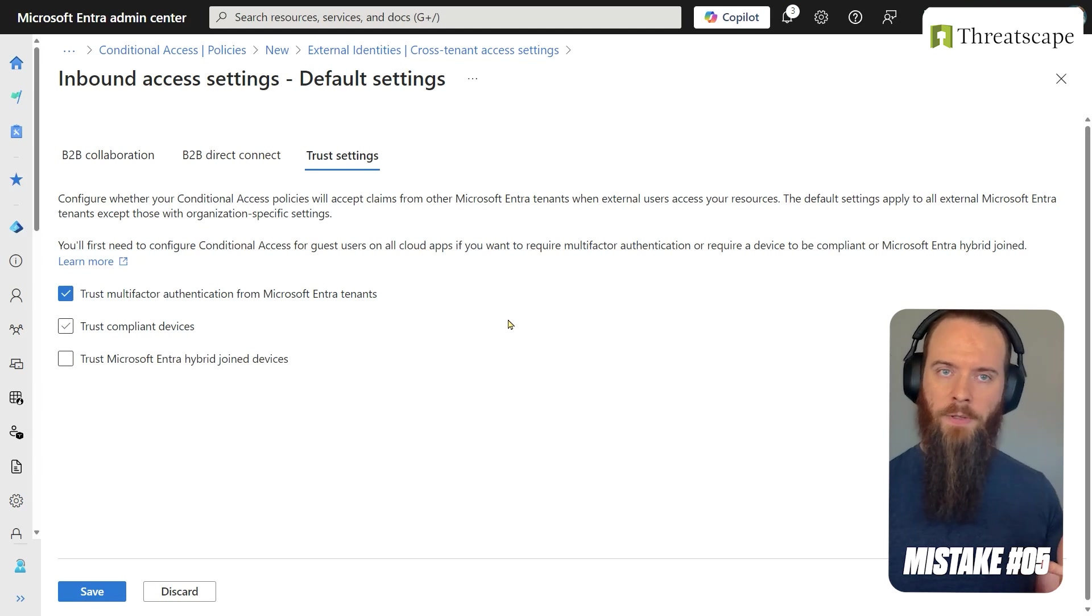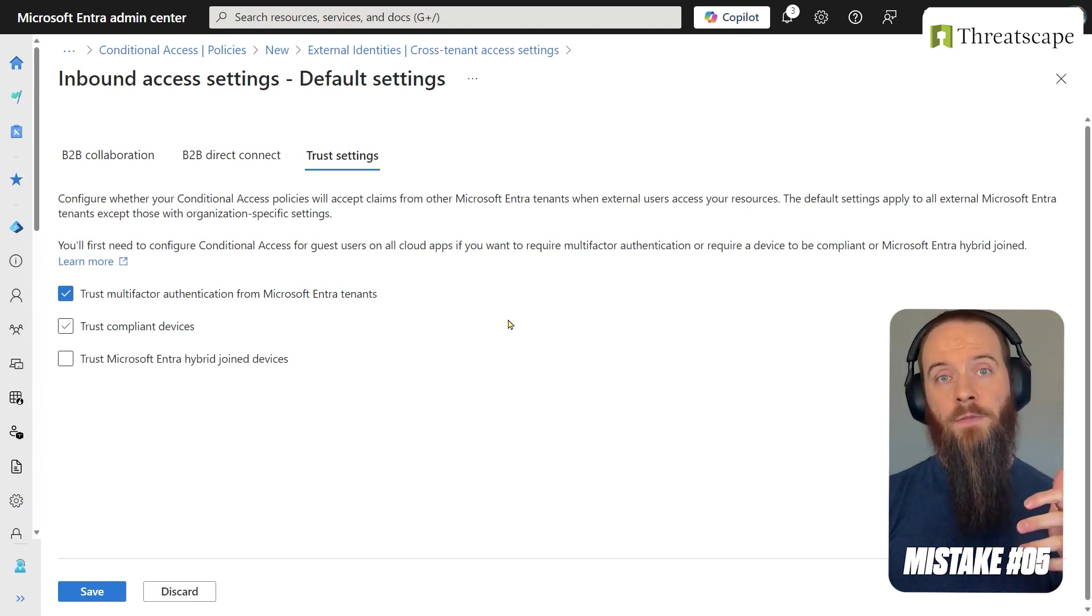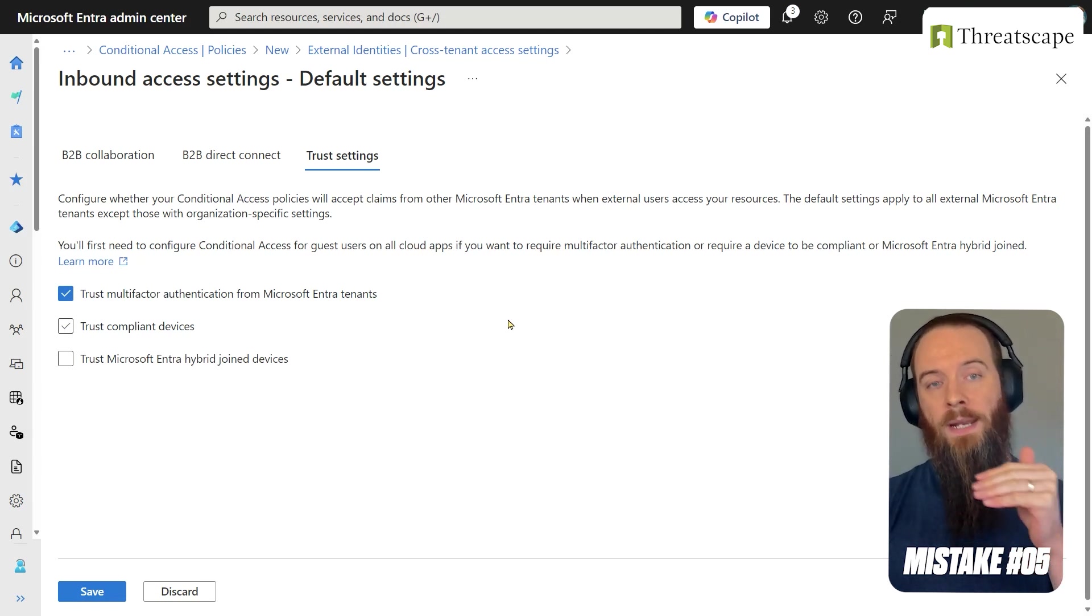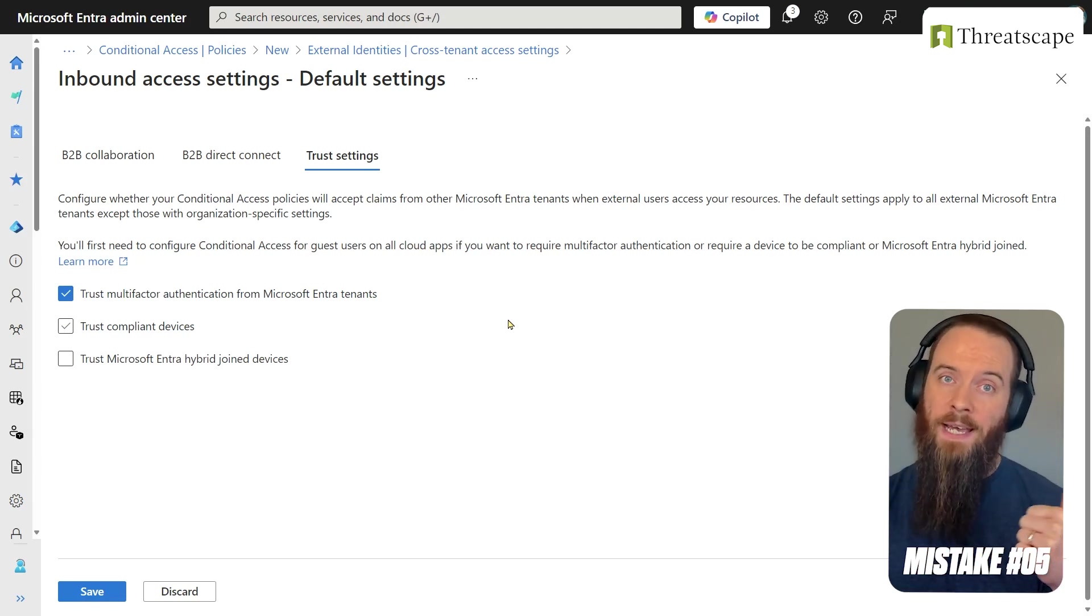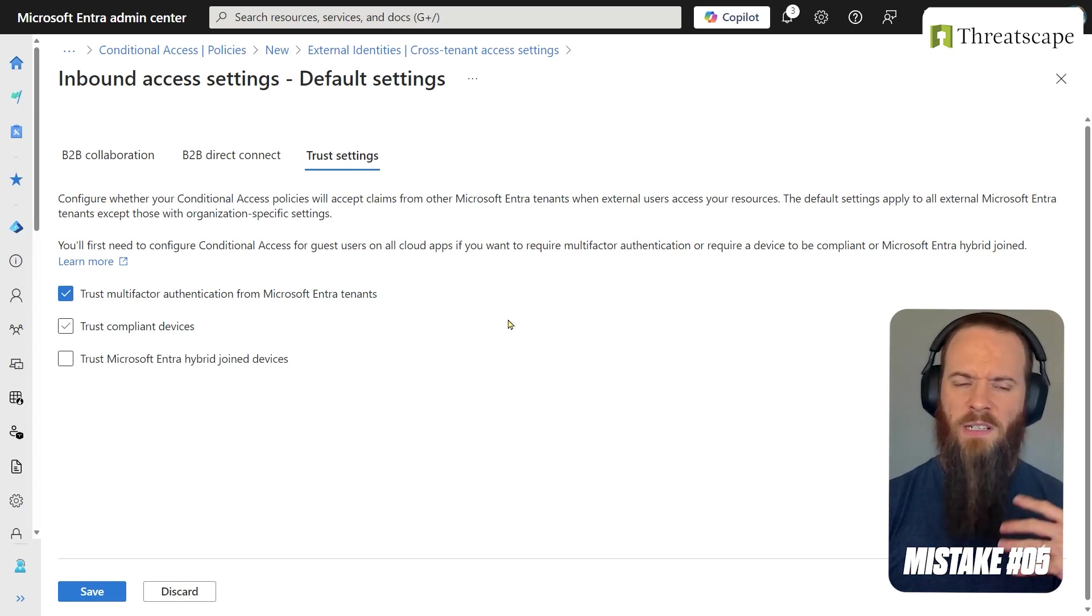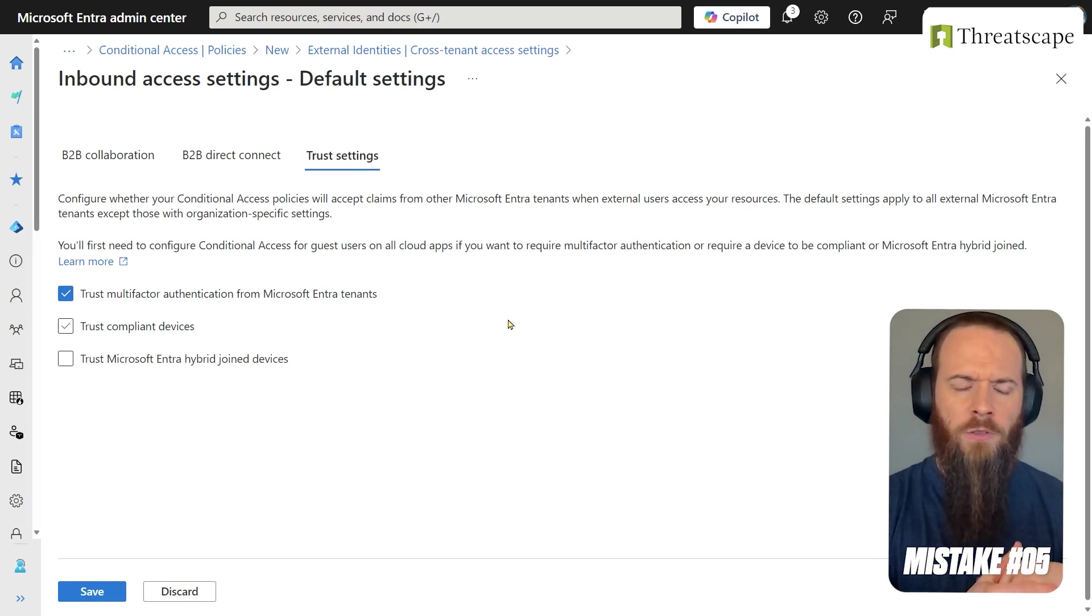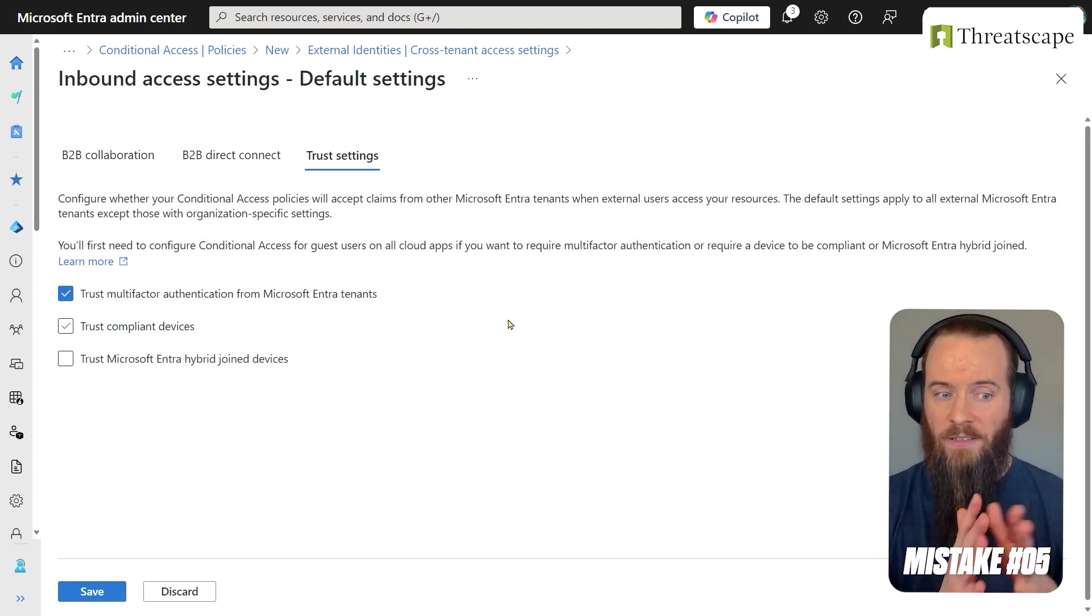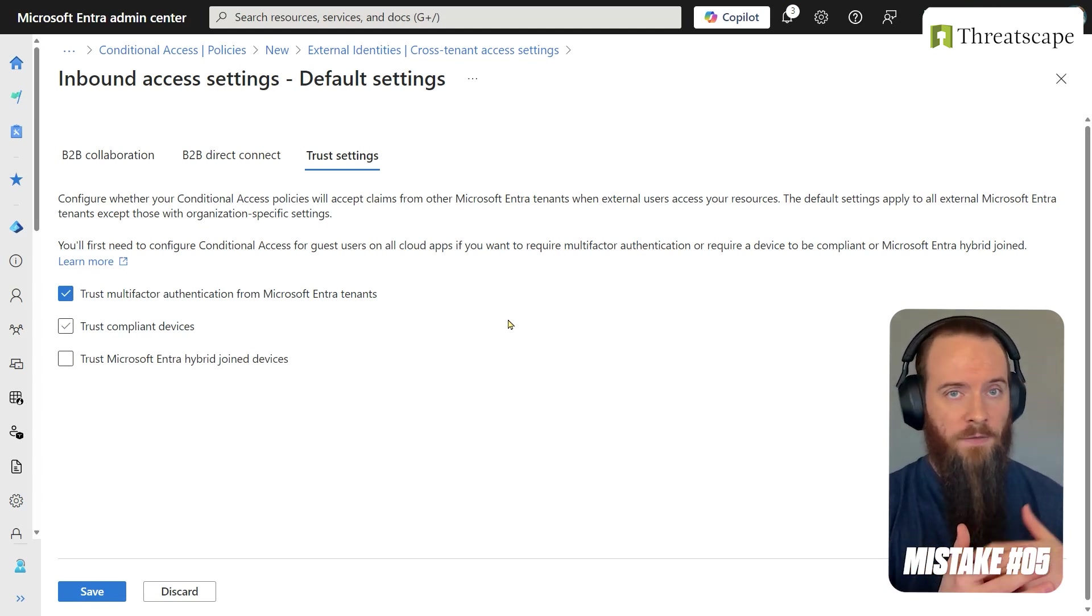If we go in here and we choose trust multi-factor authentication from other Microsoft tenants, we don't need to do that. And the reason for that is when I'm a guest in the tenant, it can rely on the MFA in my home tenant. And that's kind of intuitive, right? Frankly, if this was on by default since day one of Entra or Azure AD, you probably would never turn it off because that's the intuitive behavior.